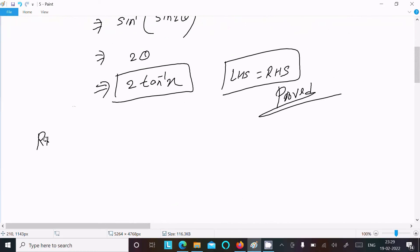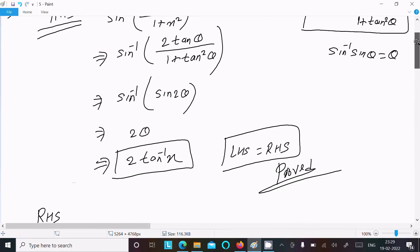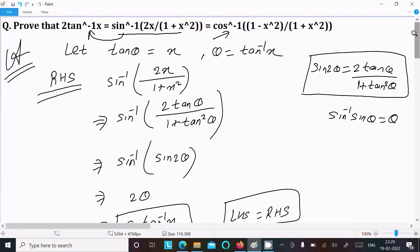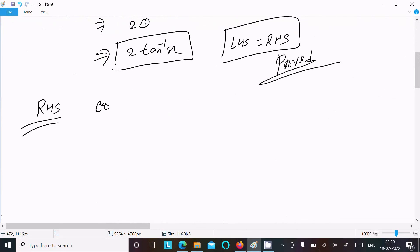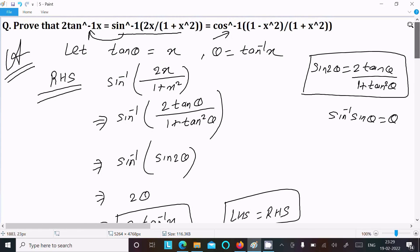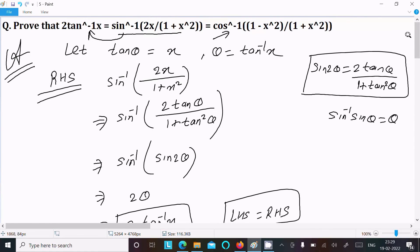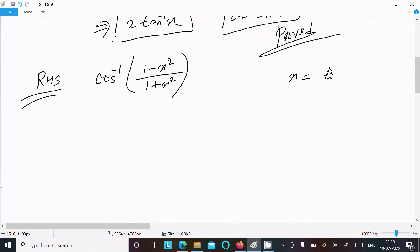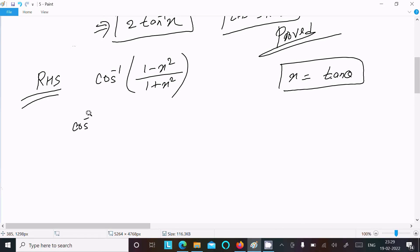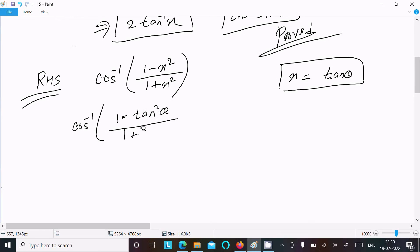Now let's take the second one. Taking the RHS: cos inverse of (1 minus x squared) divided by (1 plus x squared). Since x equals tan θ, we can substitute and write cos inverse of (1 minus tan squared θ) divided by (1 plus tan squared θ).